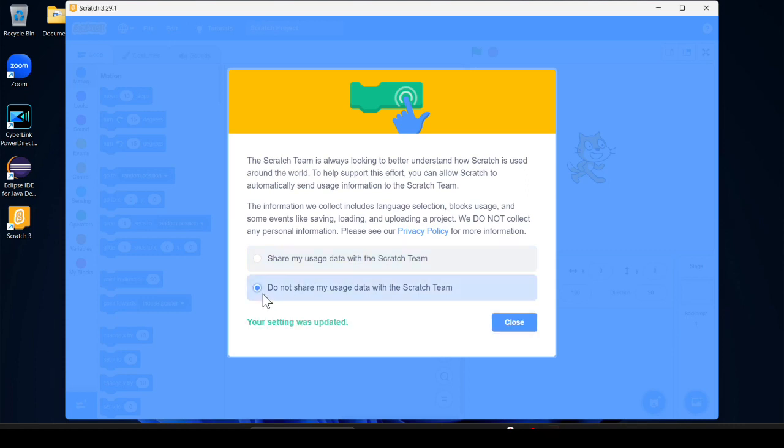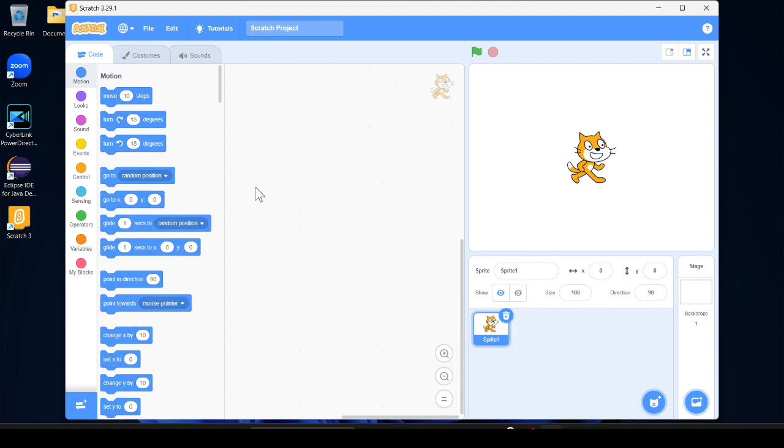To not show because I'm the person who is concerned with privacy, that's why I always choose this option. Click on close and here you go, your Scratch is successfully installed.